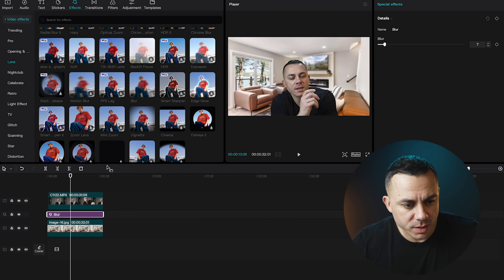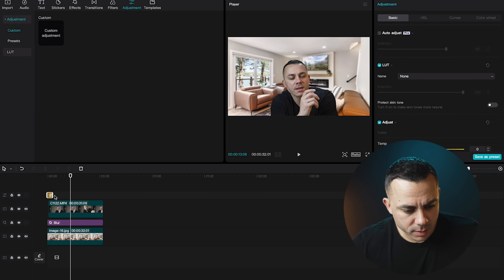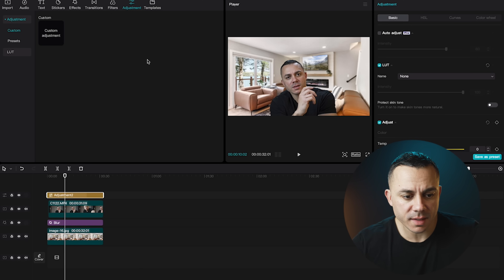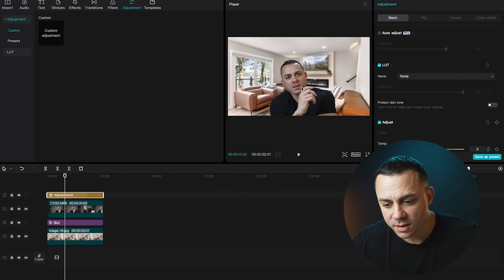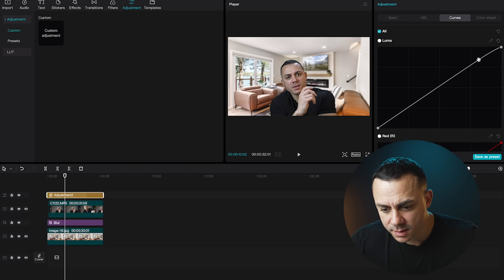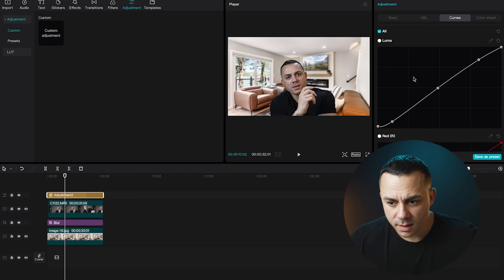Then I'm going to add an adjustment layer — go up to Adjustments, select Custom Adjustment, and that adds a little adjustment layer. Anything below the adjustment layer will be affected by whatever I adjust. I'm going to go into Curves and make a little S-curve: bring up the highlights a little bit, drop the shadows a little bit, move the midpoint slightly to the left, and crush the blacks by flipping up the tail end just a little bit. You can see it made a slight difference to the entire picture — it kind of ties everything together.